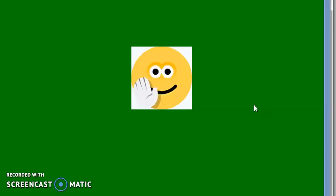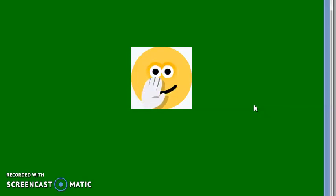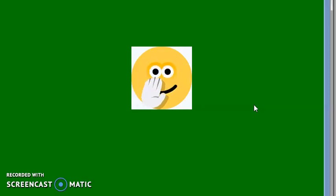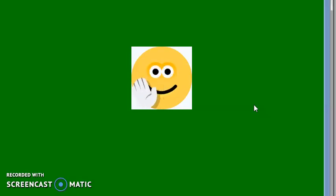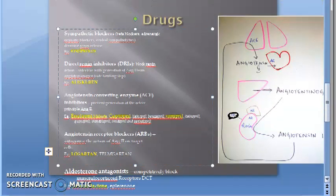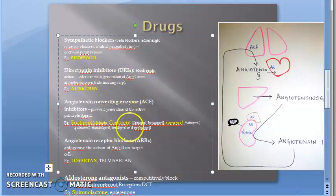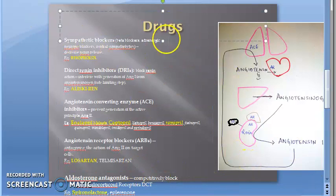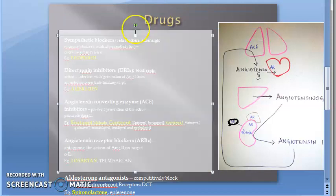Can you name all the drugs learned? Bisoprolol, then aliskiren, then ACE inhibitors like enalapril, captopril, ramipril, then ARBs like losartan and telmisartan, and lastly aldosterone antagonist spironolactone. These drug names you have to know. This was the renin-angiotensin system and its drugs.